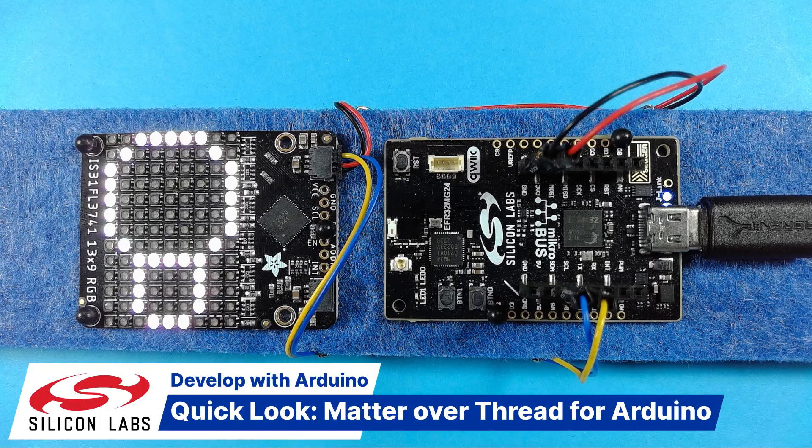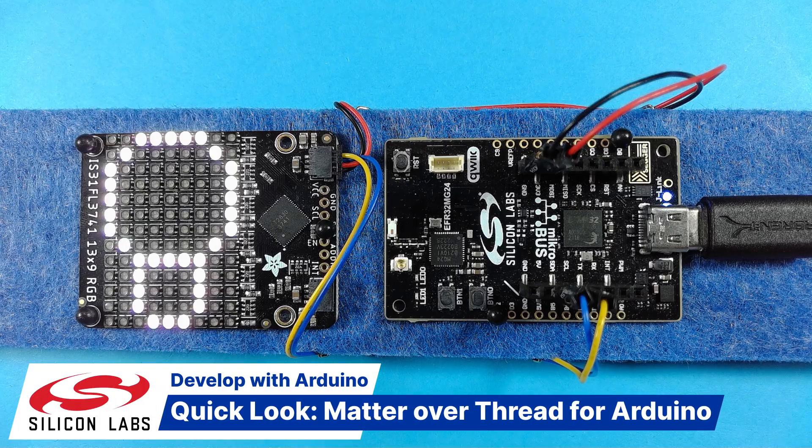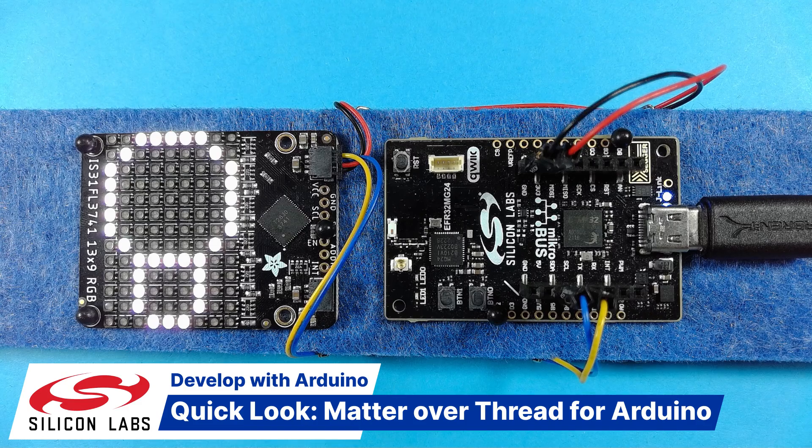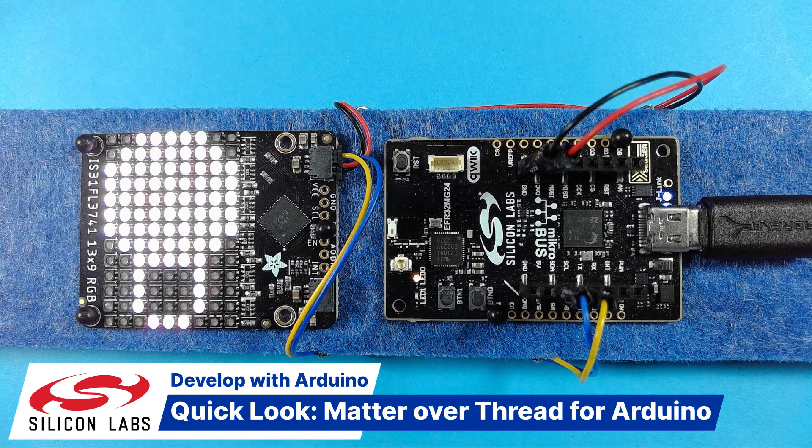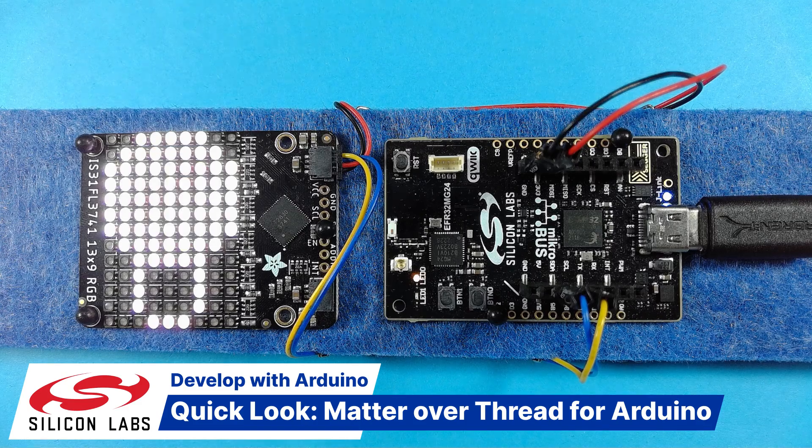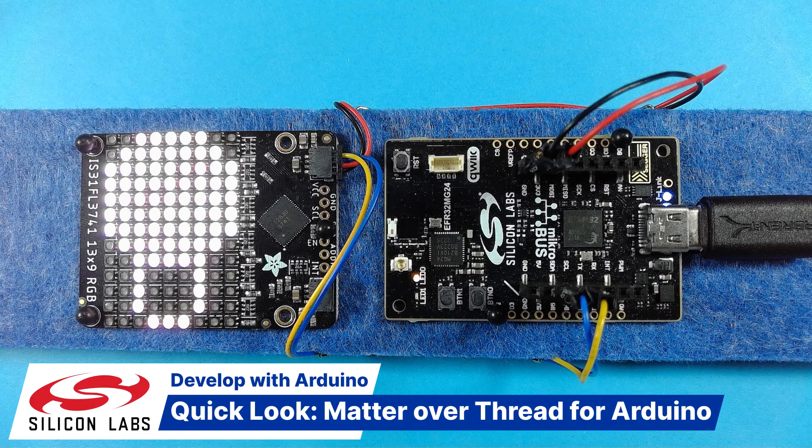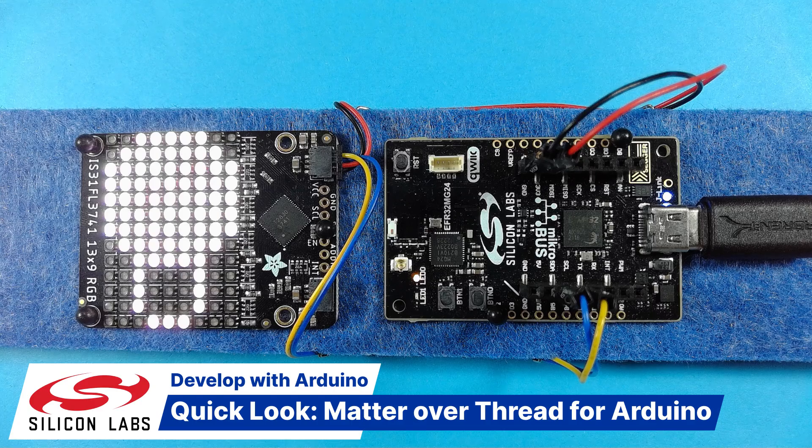Welcome to this quick look video where I'll be introducing Matter over Thread for Arduino.